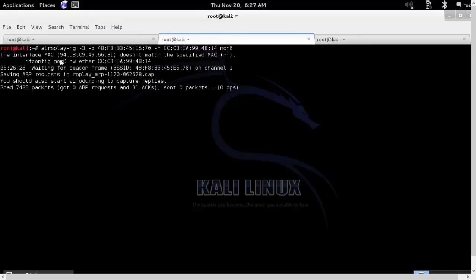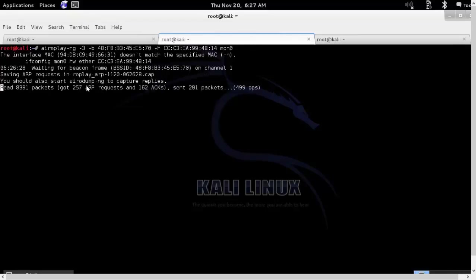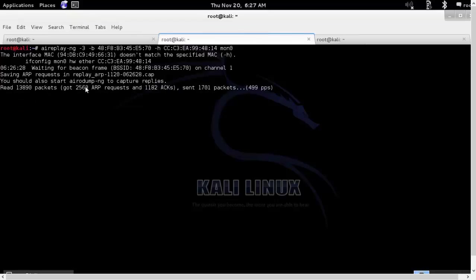Basically it is trying to deauthenticate the client because once client reauthenticates, it will send the ARP request packet.